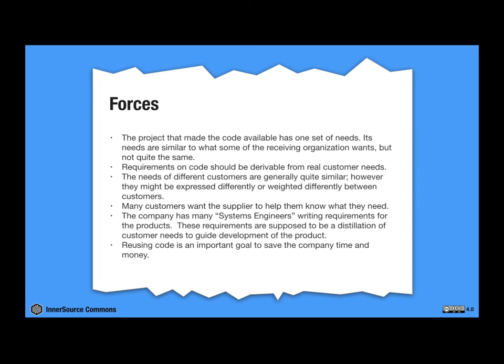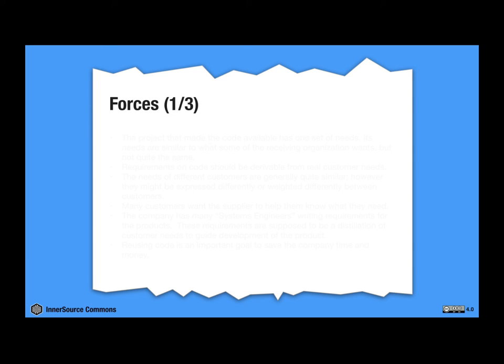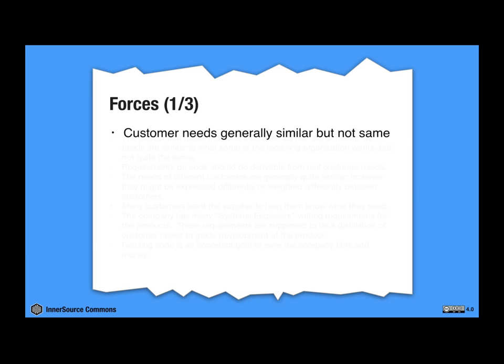Okay. So this is the complete forces section of the pattern and I'll summarize it now so you can actually read everything. So the first group of forces here is that customer needs are generally similar, but they're not exactly the same.